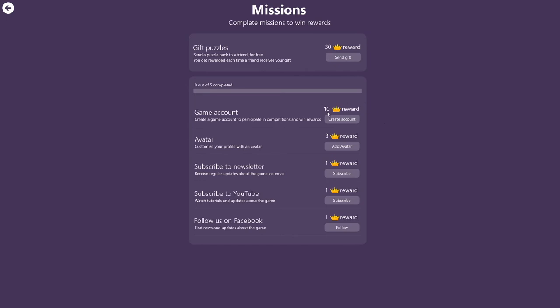To create a game account, you get 10 crowns. Setting an avatar, you get 3 crowns. Subscribing to the newsletter, you get 1 crown. Subscribing to YouTube, 1 crown, or following us on Facebook, also 1 crown.